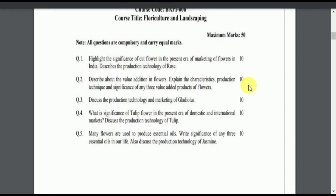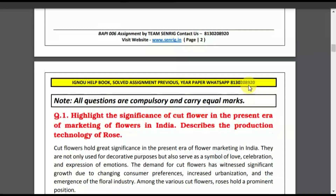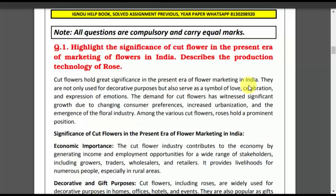In the next page, when you are answering the question, you can start your assignment by writing a comment and question number one, skip one line, then write your answer. Question number one: Highlight the significance of cut flowers in the present era of marketing of flowers in India. Question number two: Describe the production technology of rose.